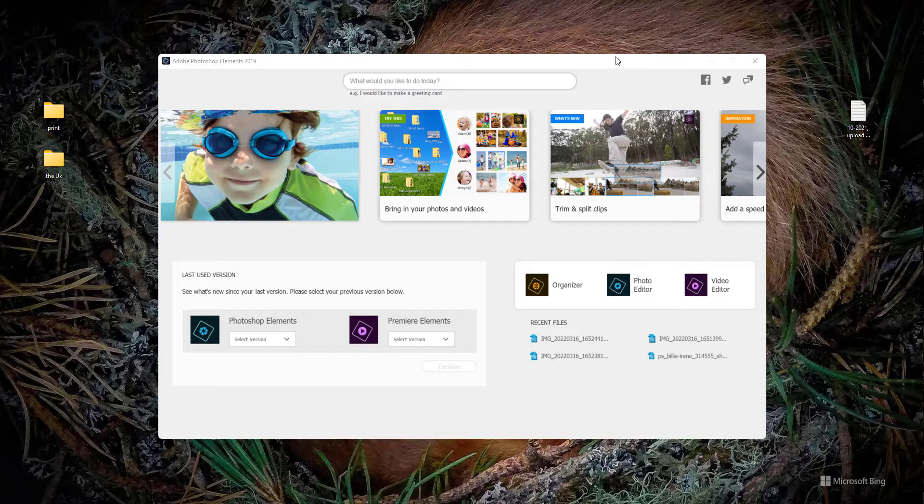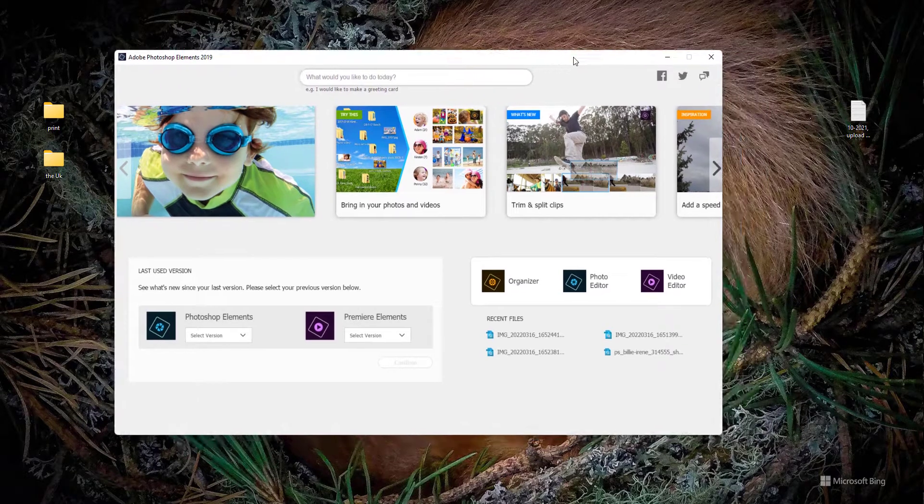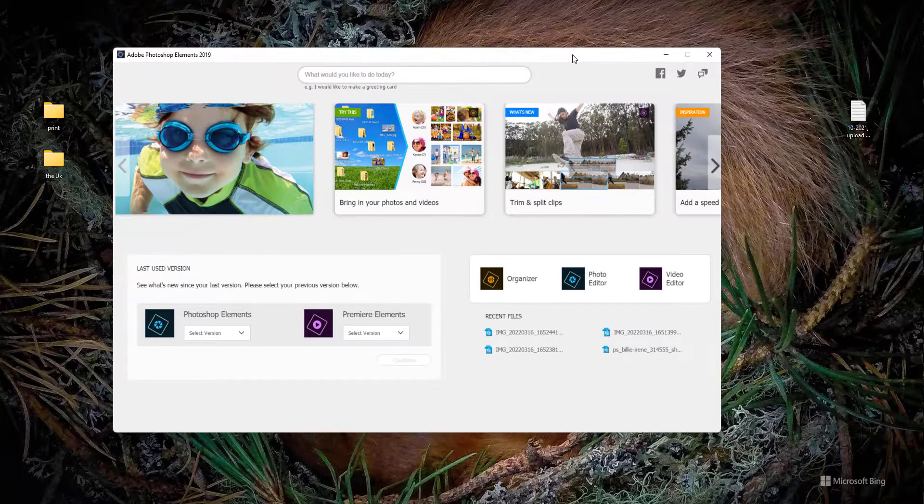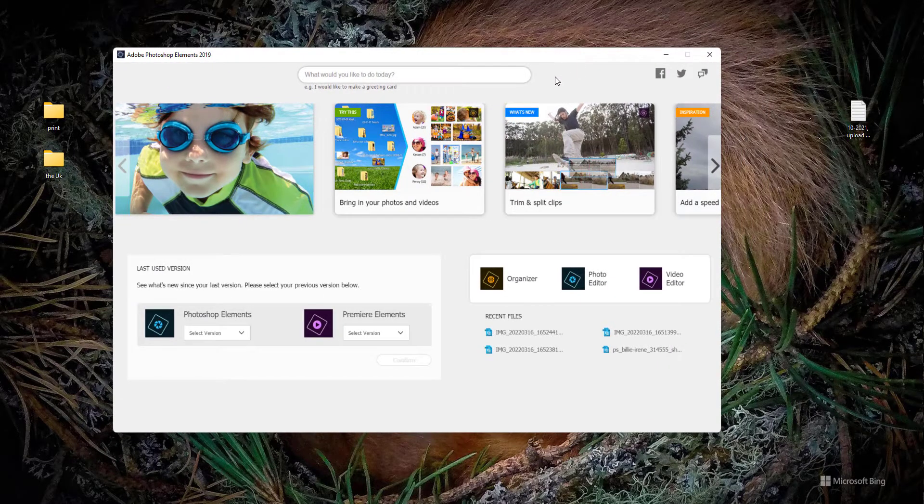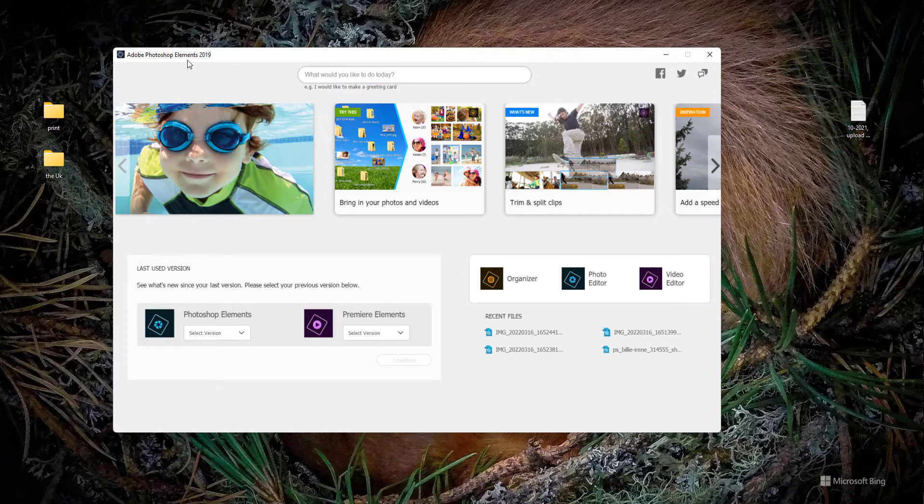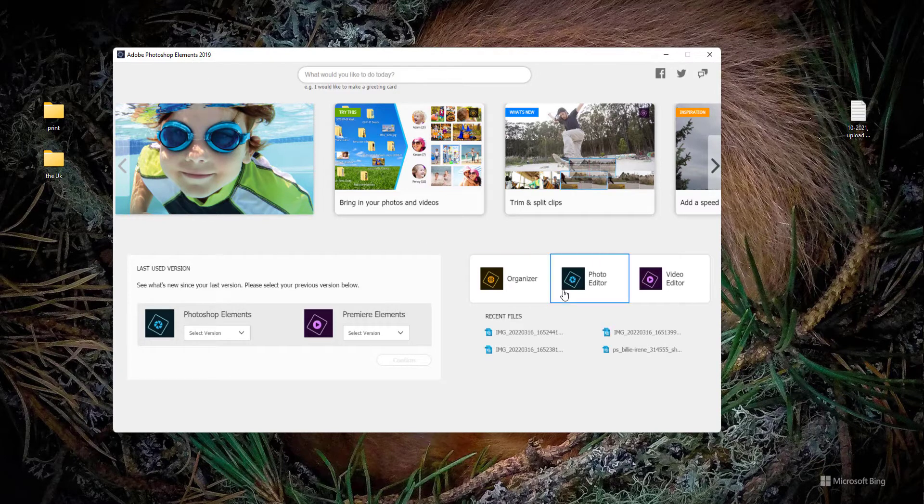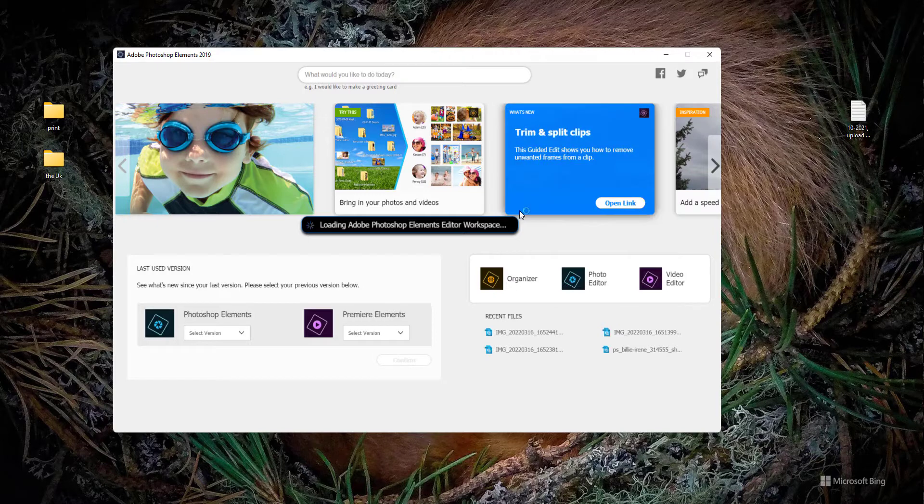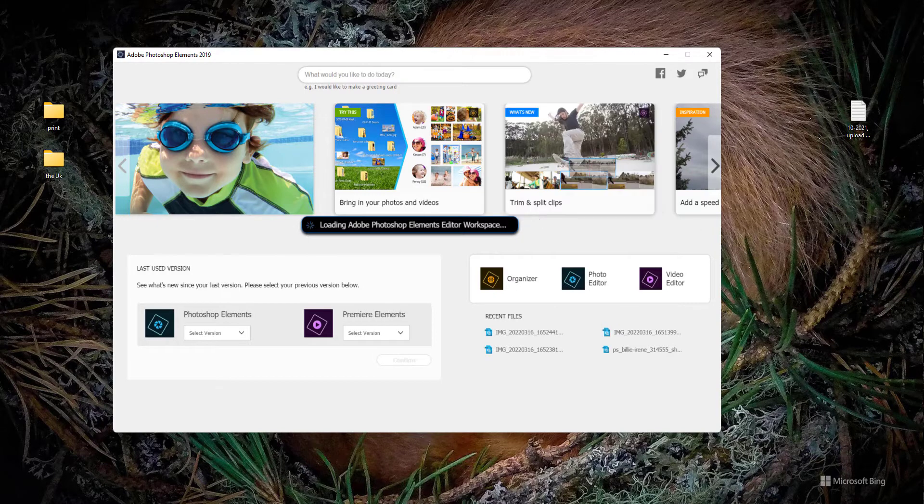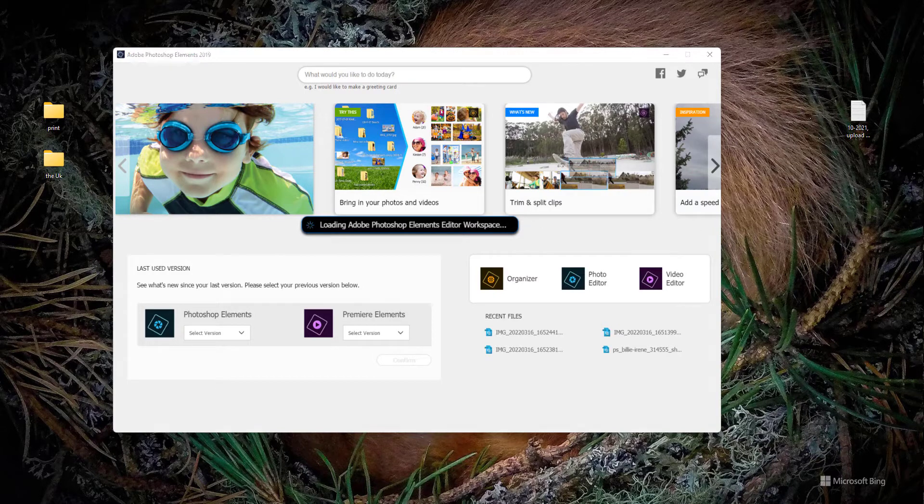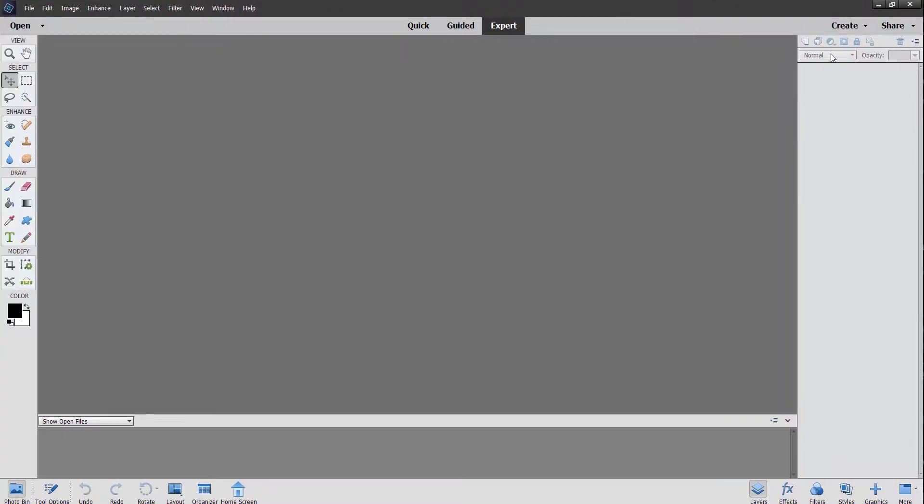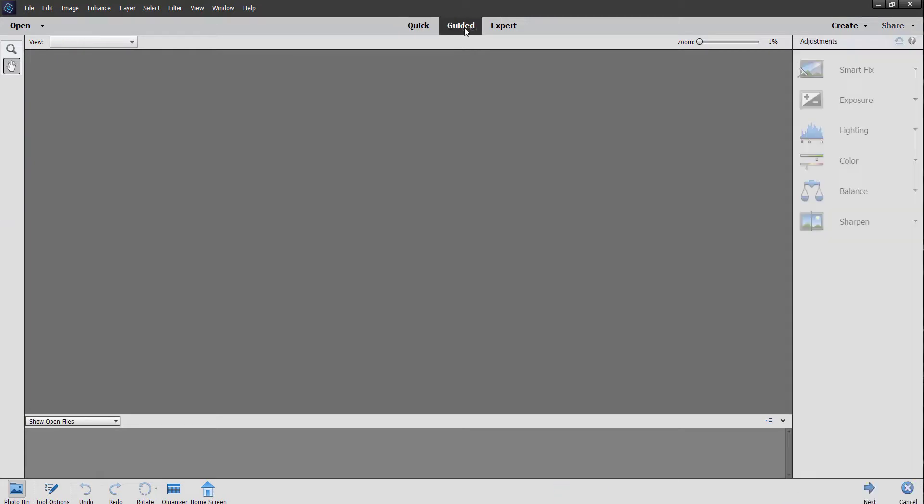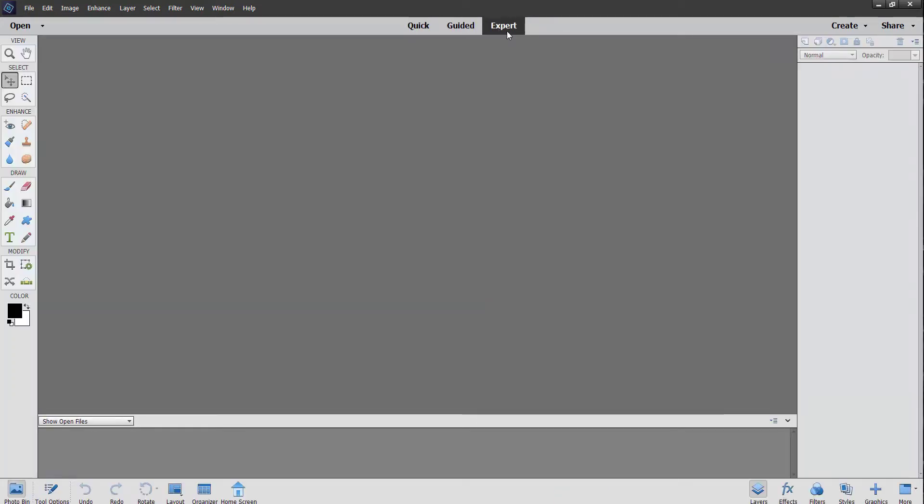Alright, so I have here the home screen for Adobe Photoshop Elements open, and I'm going to come here and choose the photo editor. That is just loading here, it's going to take a minute. Right, here it is. I'm going to bring it here so you can see it. Okay, and you will see here that there's these different tabs up here. I'm going to go ahead and use the expert mode.